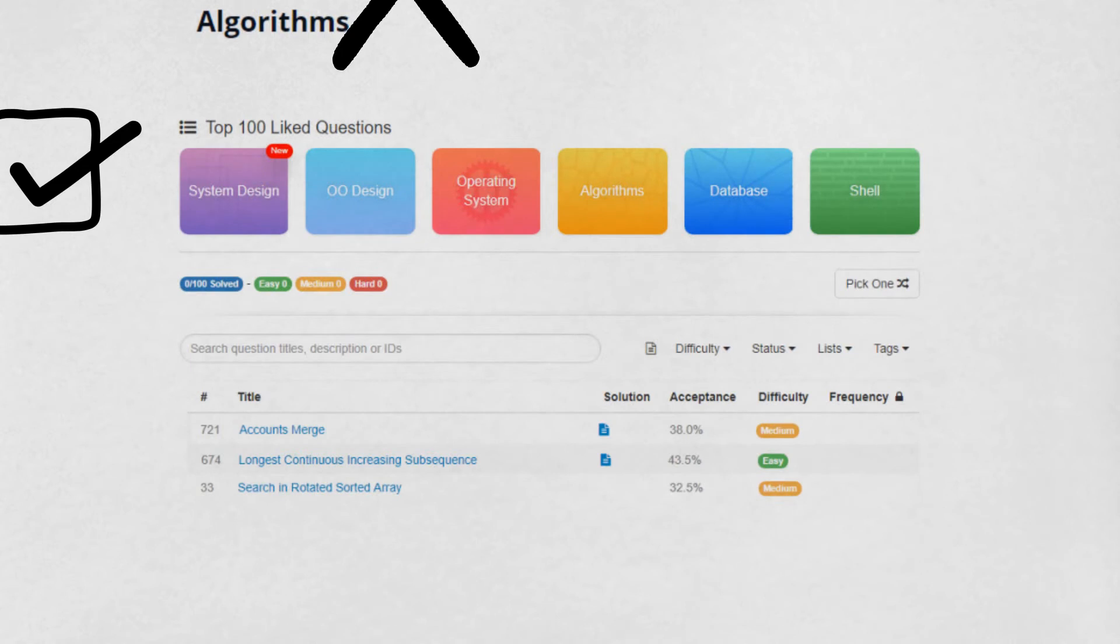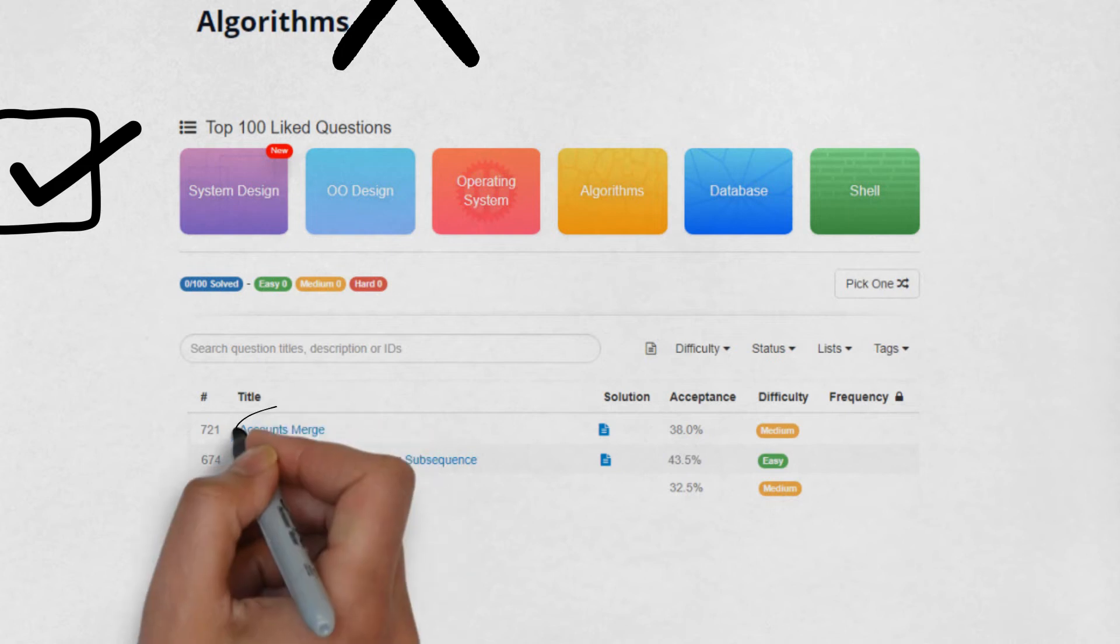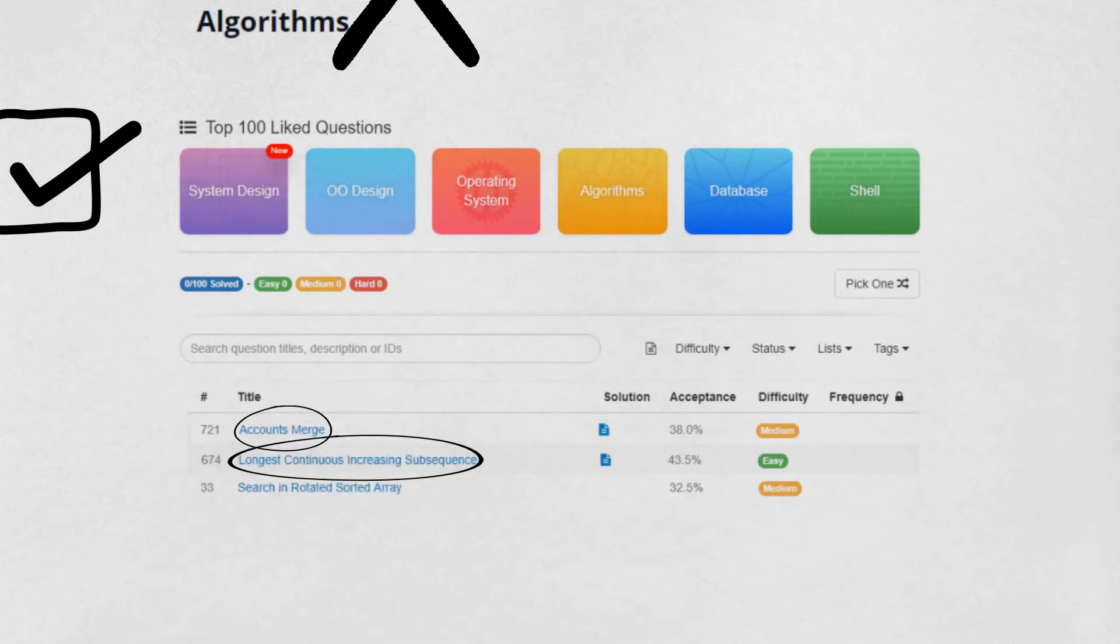Some questions which I thought were great were Accounts Merge, Longest Continuous Increasing Subsequence, and Searching in a Rotated Sorted Array.